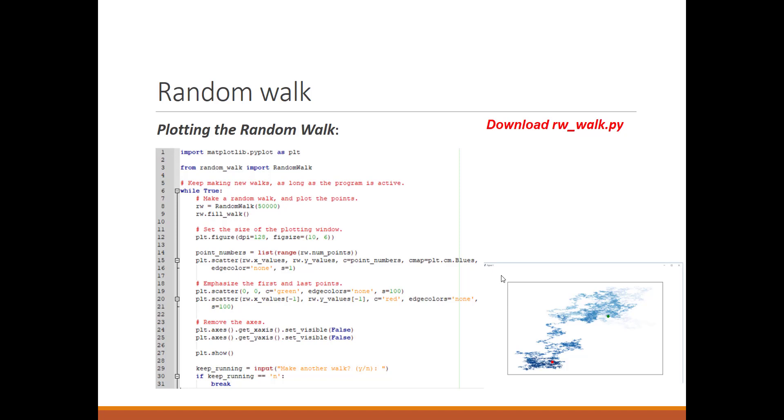The figure size is a tuple with two inputs. The first is the dimension on the x-axis, which is in inches—10 inches. The y-axis is 6 inches. I made it smaller here to fit the window, but when you plot it, you'll get the actual size. The point numbers is a range of the numbers we have—50,000. Once we have this, we get 50,000 points.